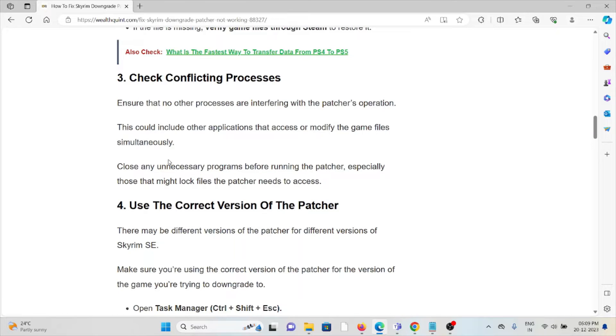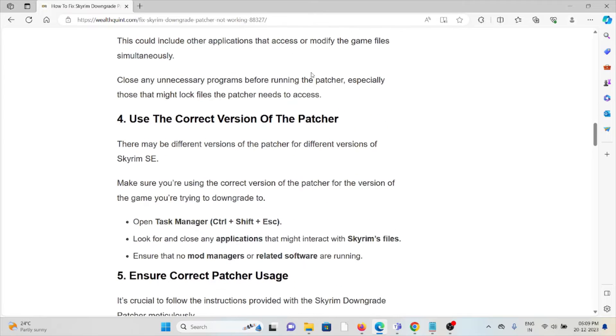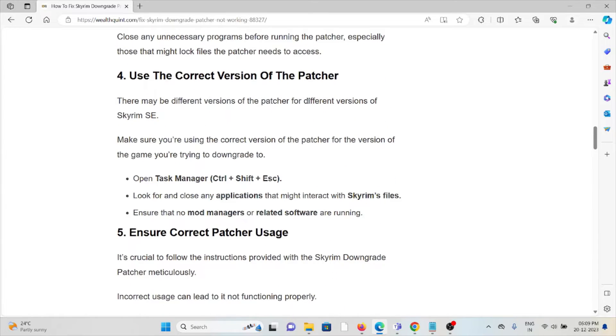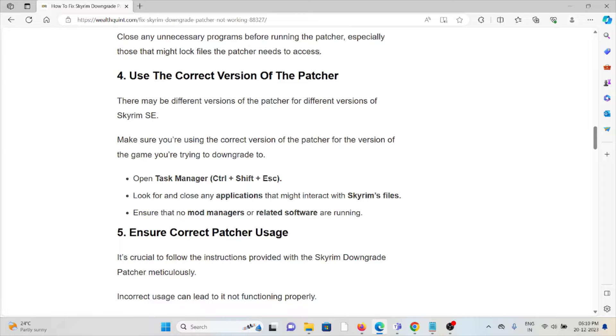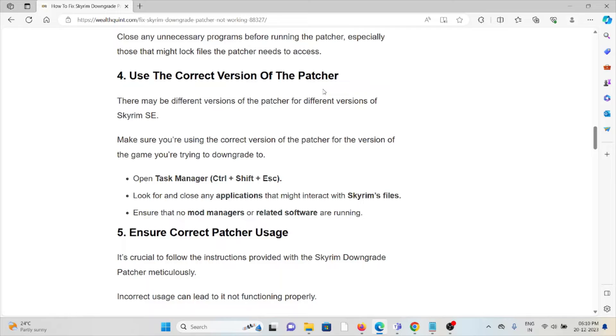The fourth method is use the correct version of the patcher. There may be different versions of the patcher for different versions of Skyrim.exe. Make sure you're using the correct version of the patcher for the version of the game you're trying to downgrade to. Open Task Manager and close any applications that might interact with Skyrim's files. Ensure no mod managers or related software are running.